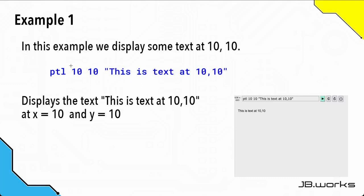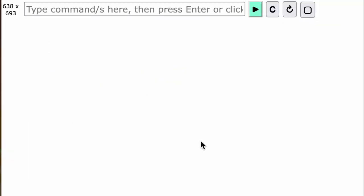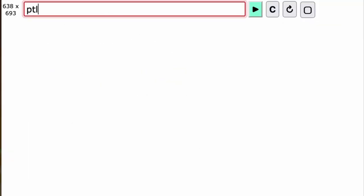In this first example, we're going to display some text at position 10, 10 on the screen. I'm at the show page, so let's type in the command: ptl at 10 in the x direction and 10 in the y direction. The text is going to be 'this is text at 10 comma 10', and then press enter.